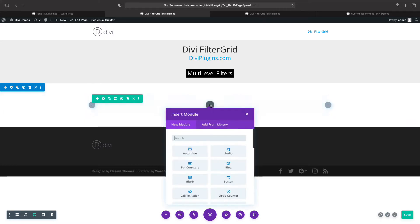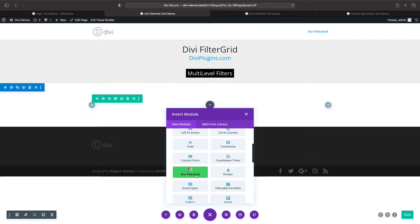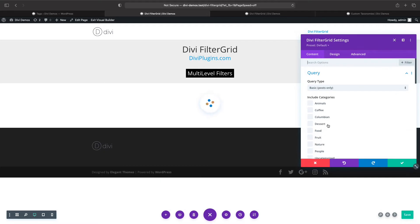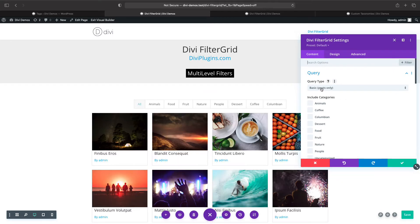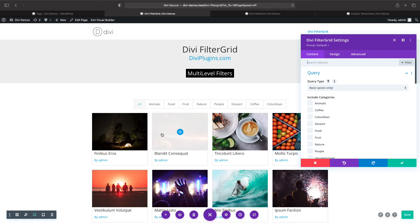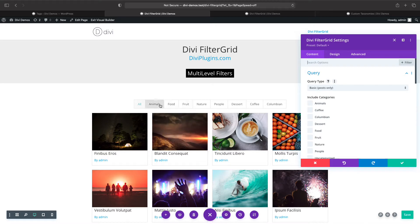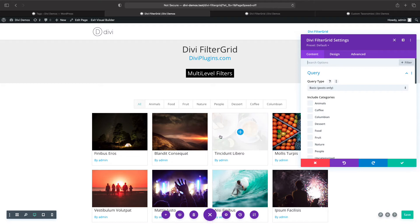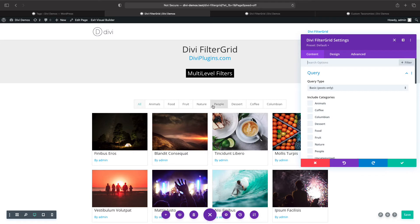When you first add the Divi FilterGrid module to your page, the default query type is going to be basic, which limits the results to posts only. In the grid I have blog posts and as my filter I have post categories. The basic query type can only display this setup — blog posts in the grid results and post categories in the filter.